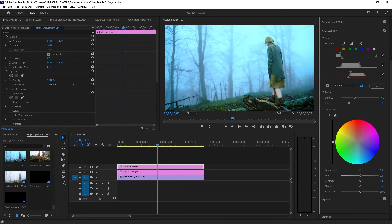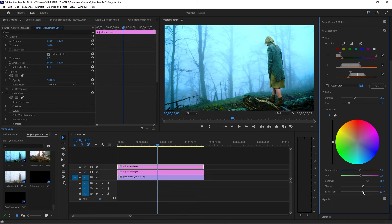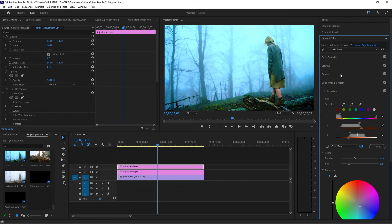I'm going to deactivate the mask view and now add contrast, sharpen, and a bit of saturation to everything.